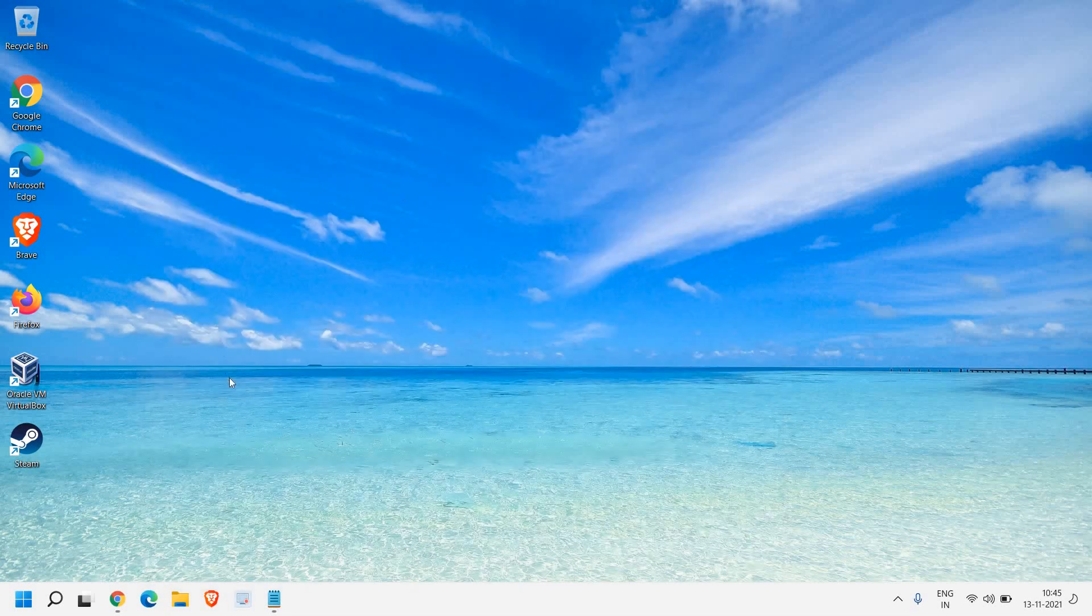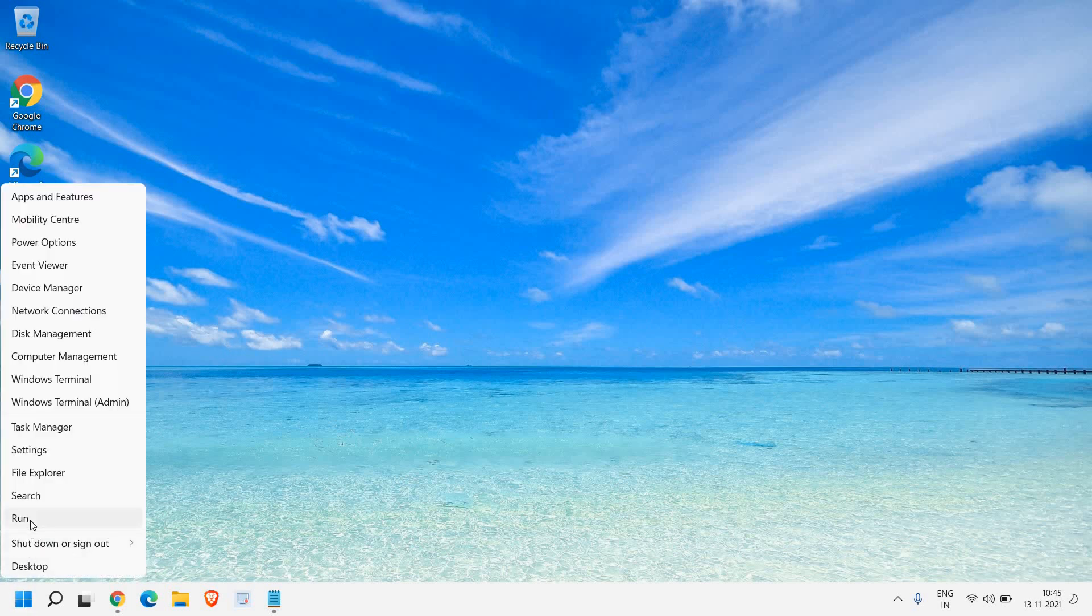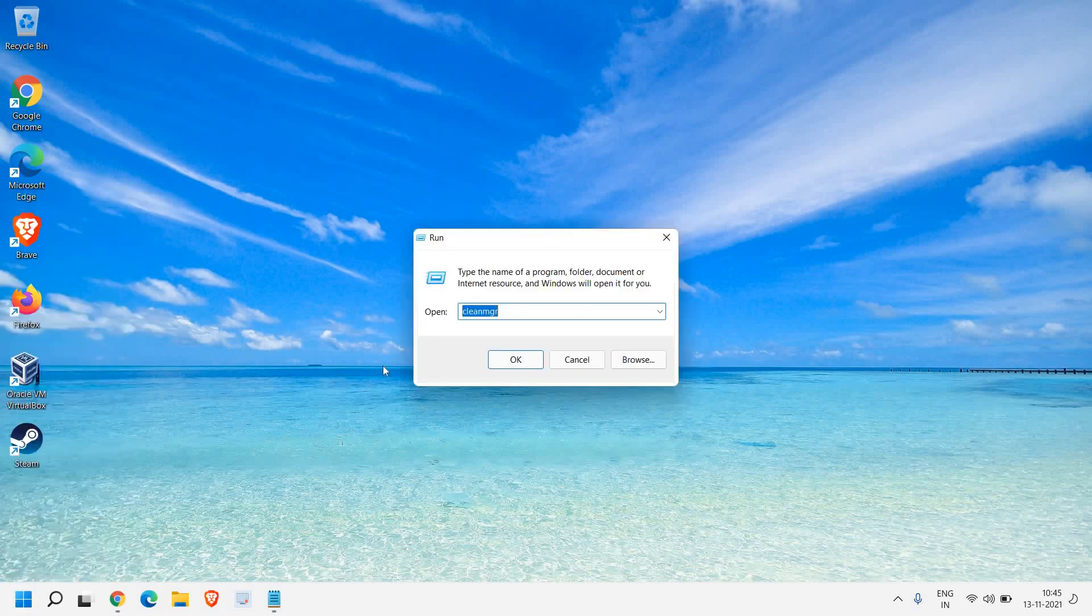Once this is done, I'll close this and we just need to remove cache, temporary files, chunks from the computer only by one step. And for that, just do a right click and click on run.